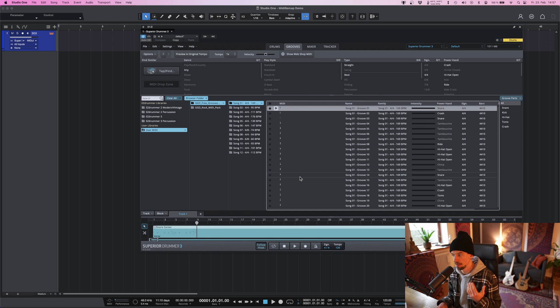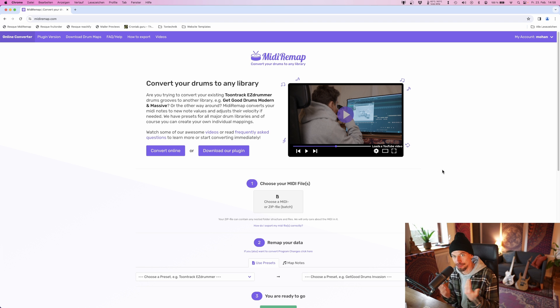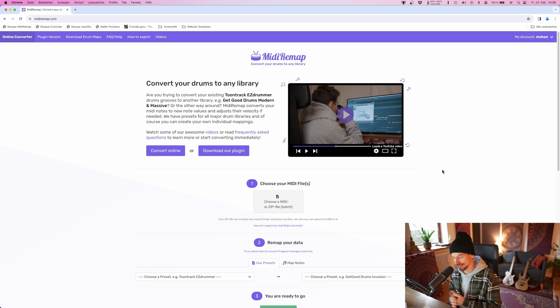So the simple solution to use GetGoodDrums GroovePacks inside Superior Drummer or Easy Drummer is to convert the files first using MIDI Remap and then put them inside your user MIDI folder. As in so many videos I already did, let's go to MIDIRemap.com.